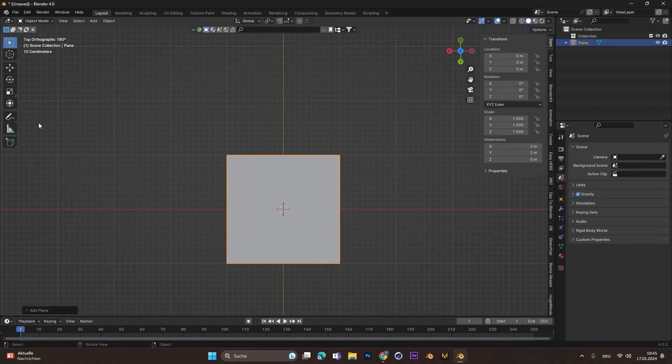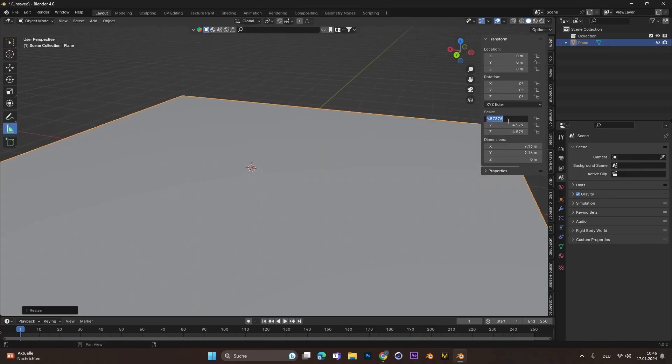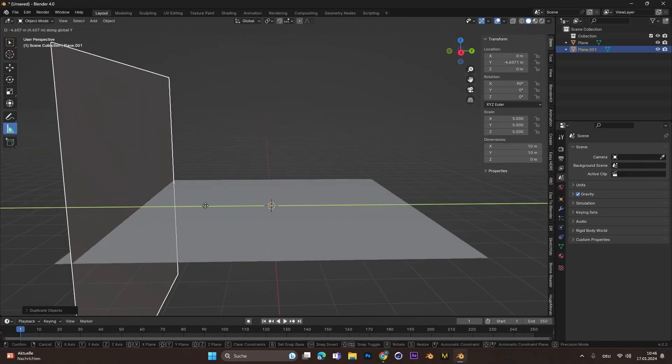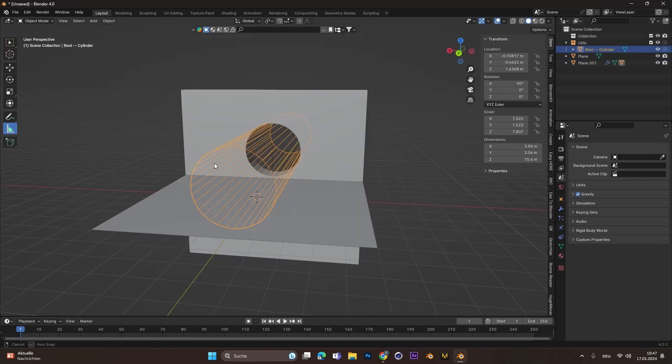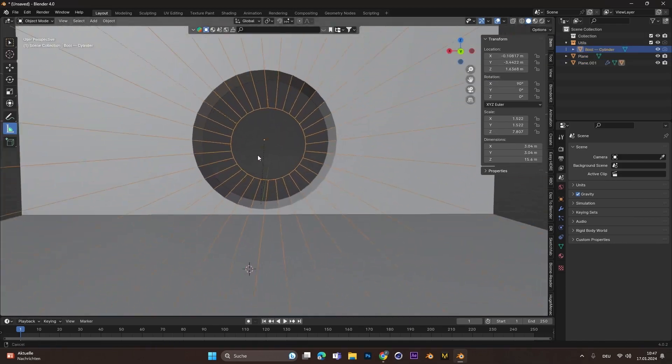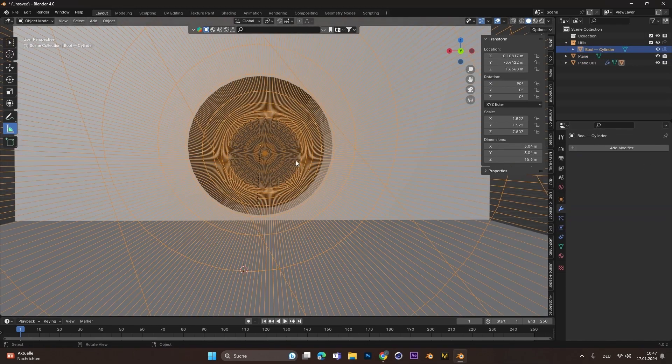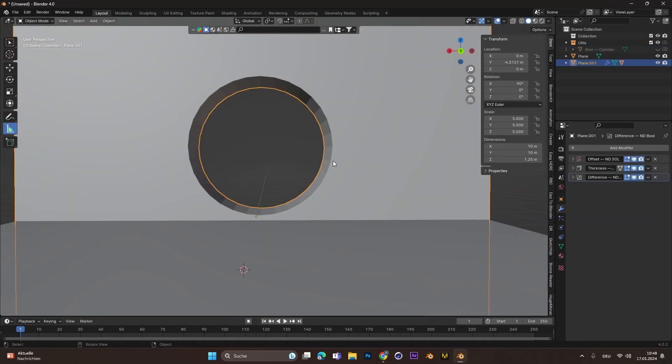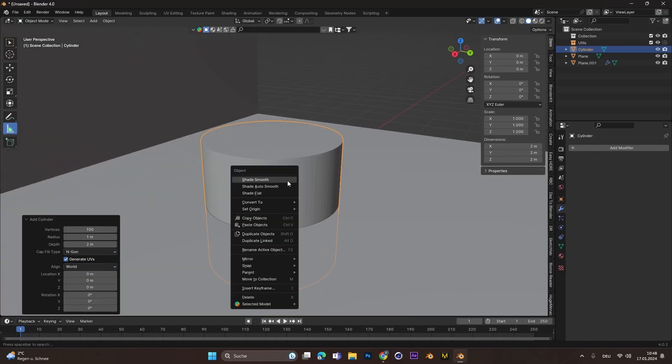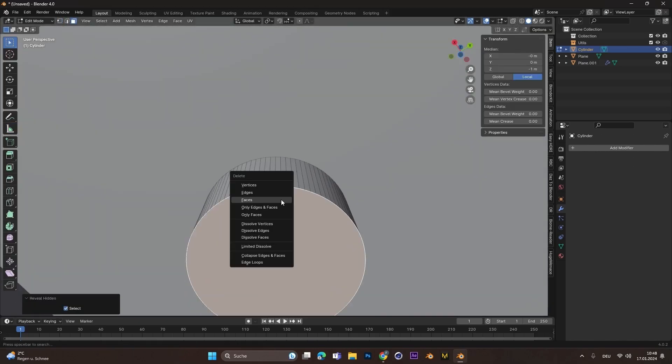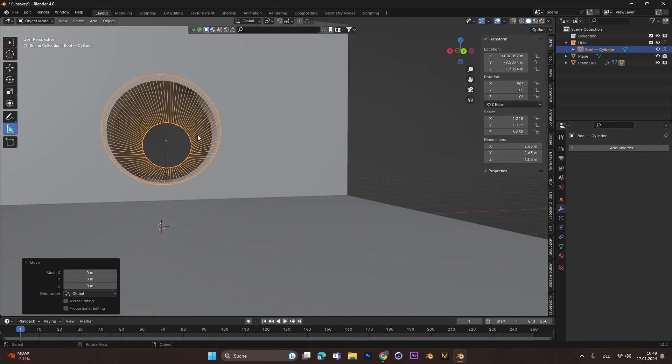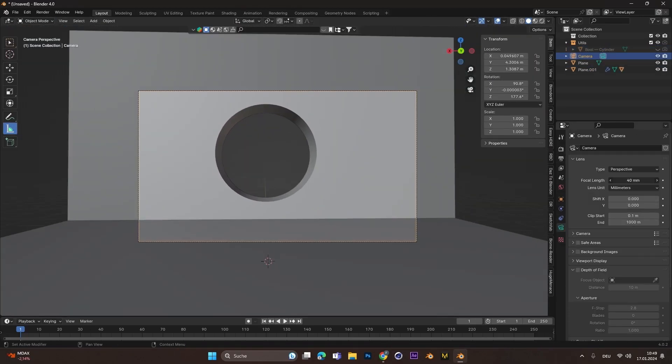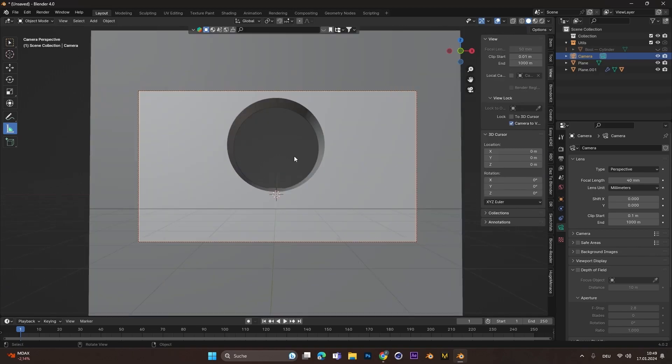I started with blocking out the scene, so I added a floor and a wall in the background, and with a cylinder and a boolean modifier I added the hole. Make sure to delete the top and bottom face of the cylinder to create the actual hole.